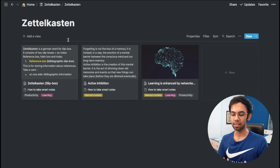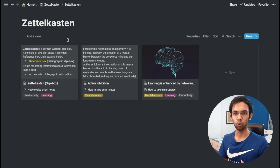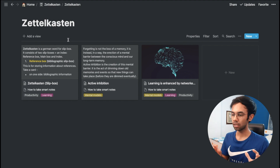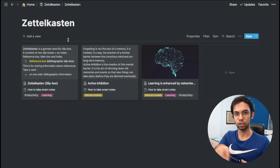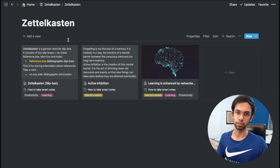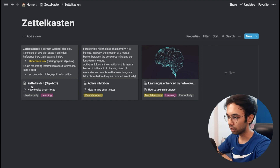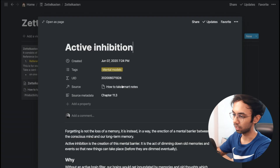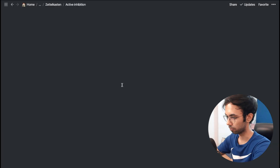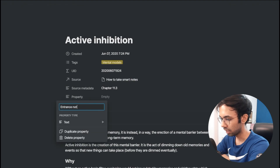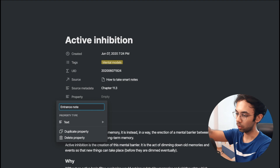The most prominent feature of Zettelkasten is how it allows you to link different notes and create threads of thinking that accumulate over time into different topics. Let's see how we can incorporate entrance notes and link two notes together. In my current setup I'll want the first note to be the entrance note, so let's open a non-entrance note and see how we can link to the entrance note from inside it.